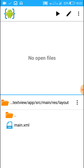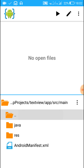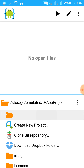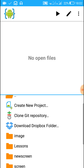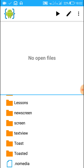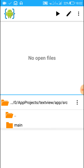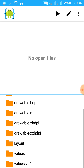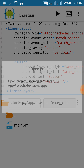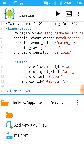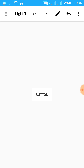I will use an already created project. In app projects I have a project called 'text view' which I created earlier. Inside this, let's navigate to main.xml. When you click on this image you will see that it contains a linear layout and a button.